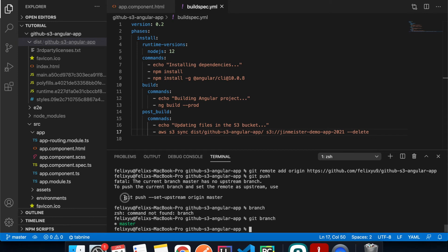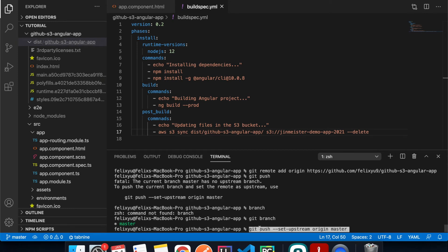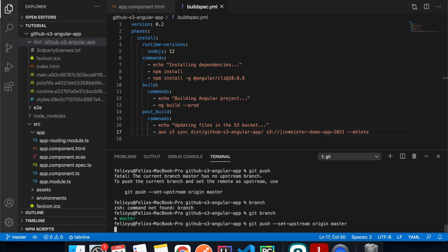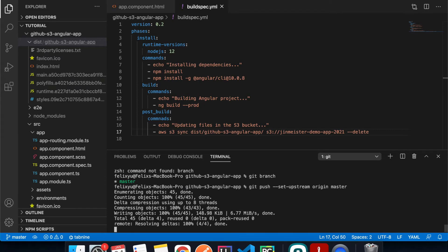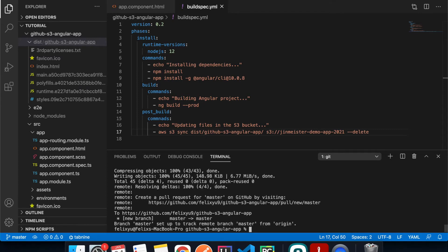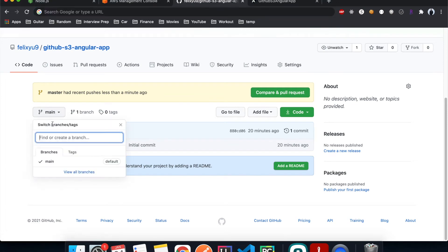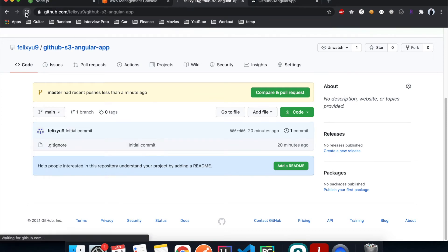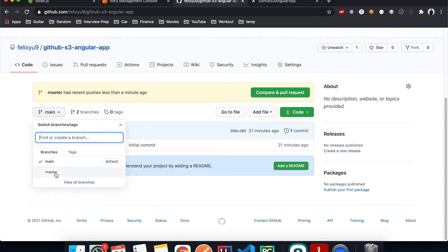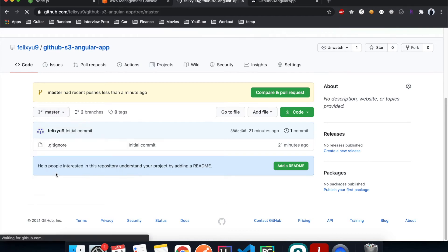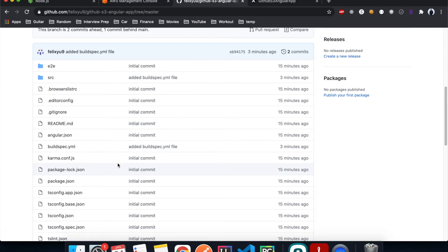My branch is master and the GitHub repo has main, so I'll copy the correct push command, hit Enter, and now there should be a new branch called master in our GitHub repo. After refreshing — there you go — it has all the new code.